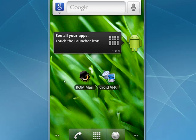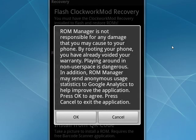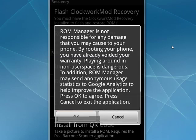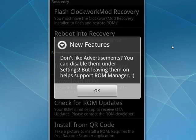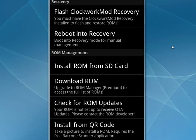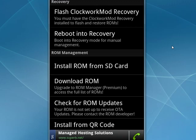So here's ROM Manager on my rooted Motorola Droid running Android OS 2.2 Froyo. It's telling you that ROM Manager is not responsible for any problems. If you want to get rid of advertising, you can buy the full version. It's about three dollars.